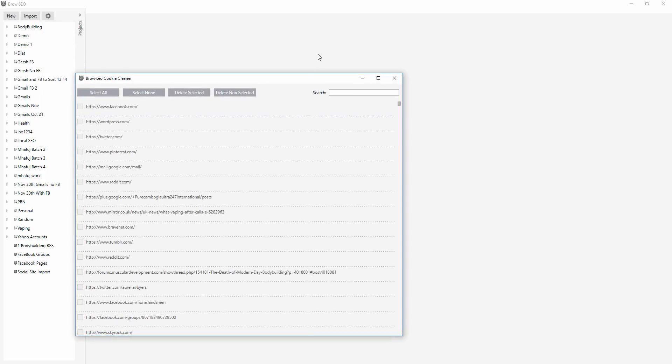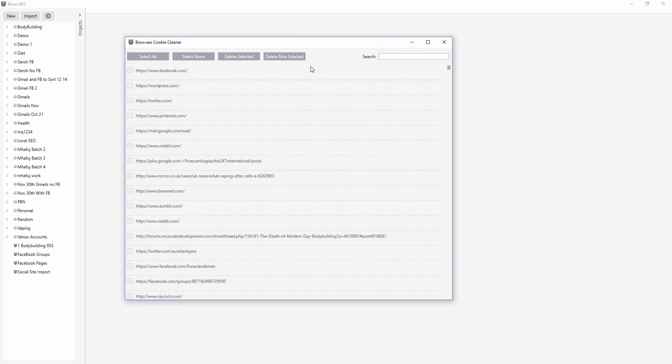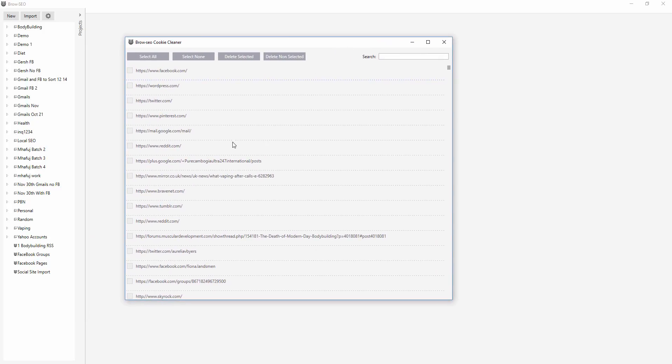So the cookie cleaner, we're going to be renaming because it's not actually a cookie cleaner as such. It's actually a browsing suggestion history so that when you type in URLs into the browser, it remembers.